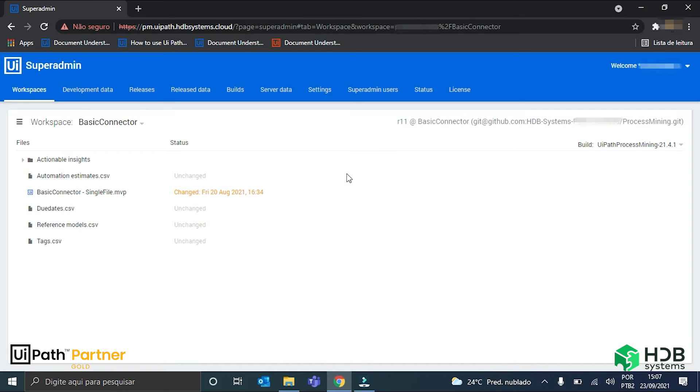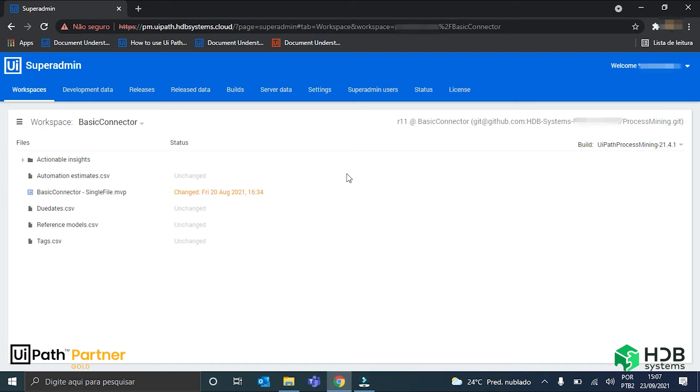I have here my process mining platform open, and before I begin the development of my application, I want to point out that UiPath already provides a standard application for process mining, the App1. This application already contains many dashboards covering different views of the inputted data, including process graphs. But, my goal here is to really show the creation of a graph from scratch, so I'll continue.